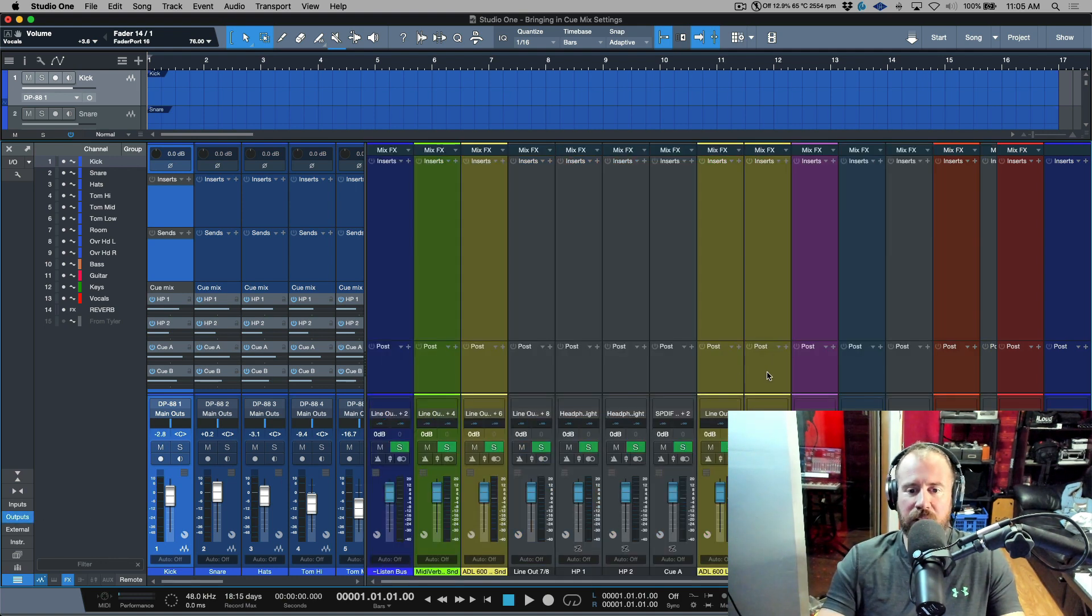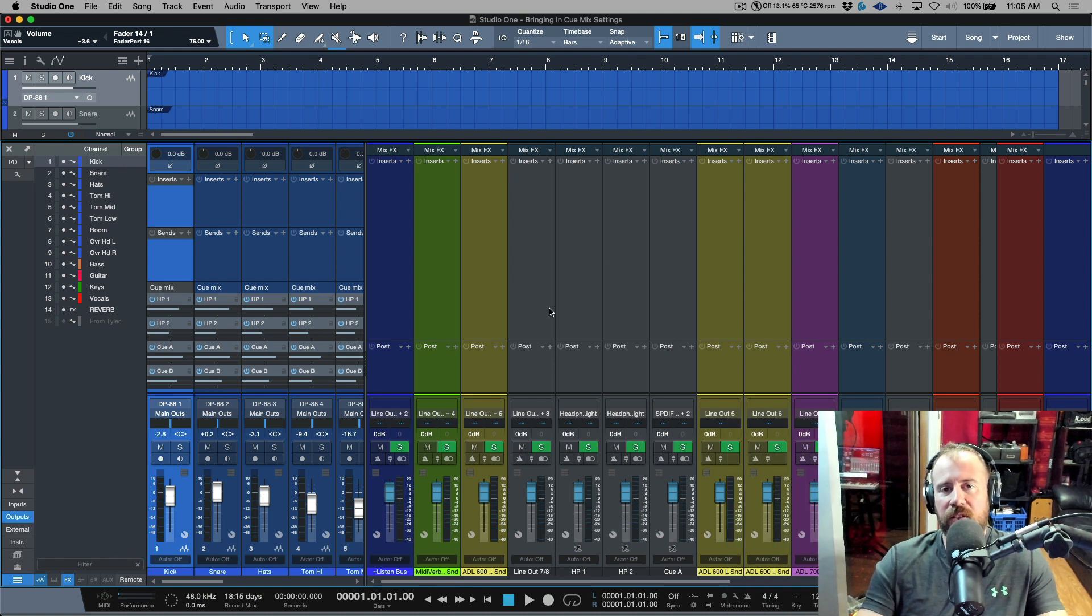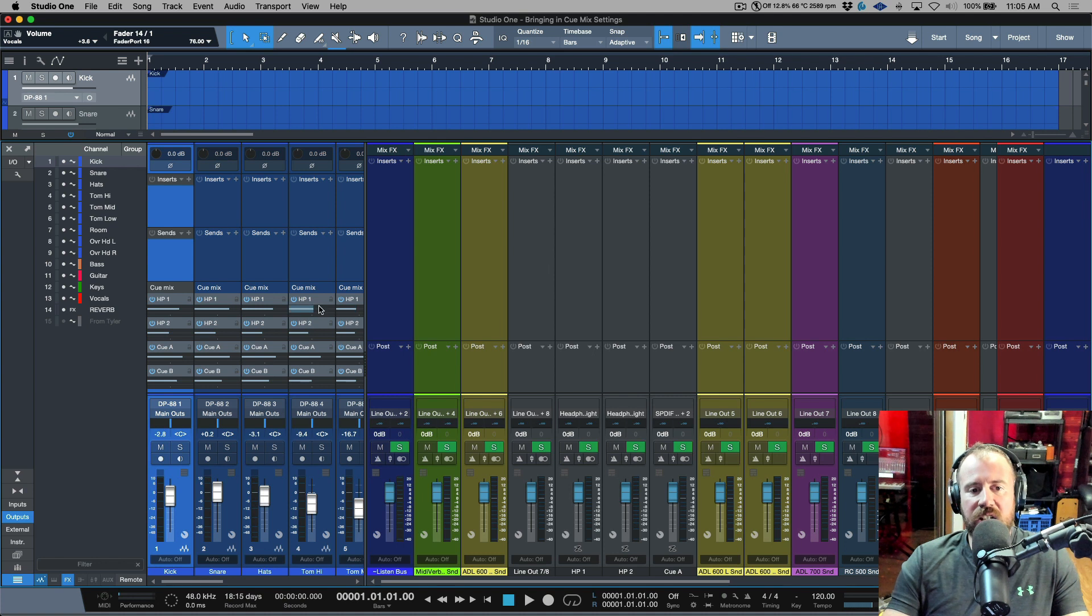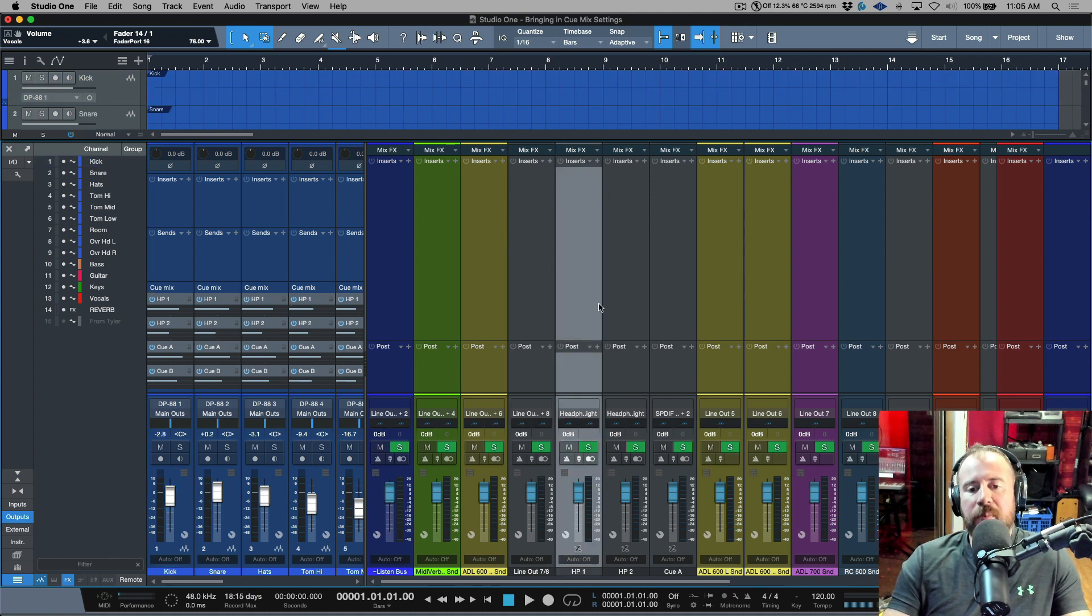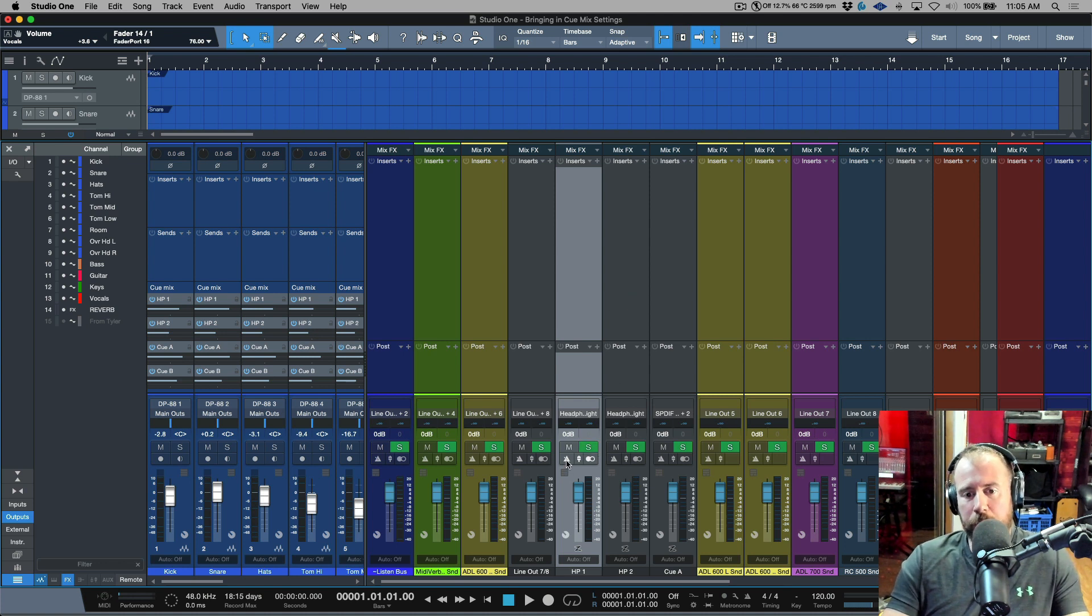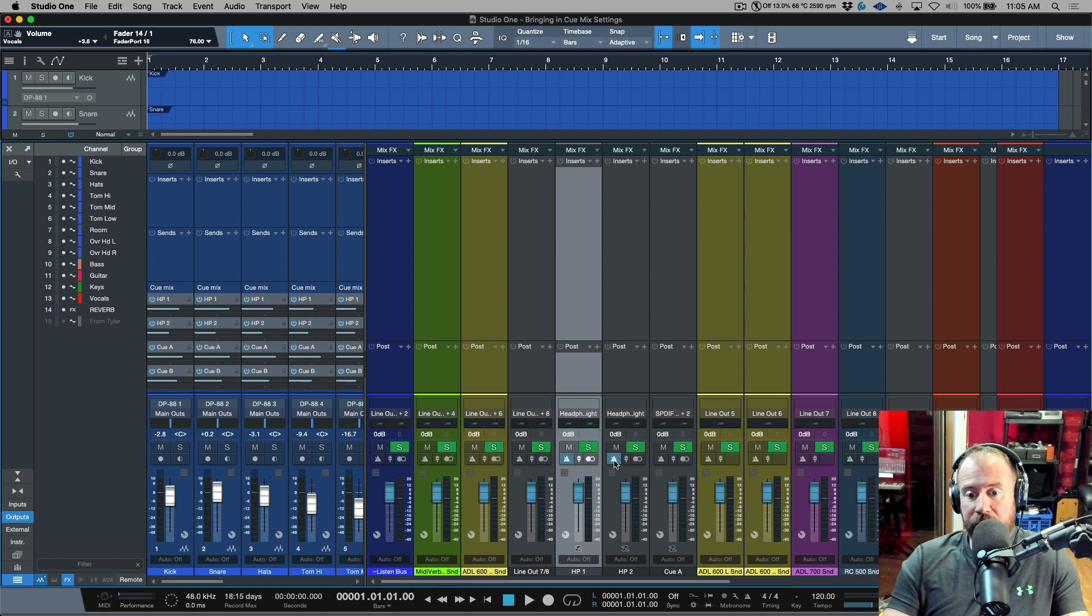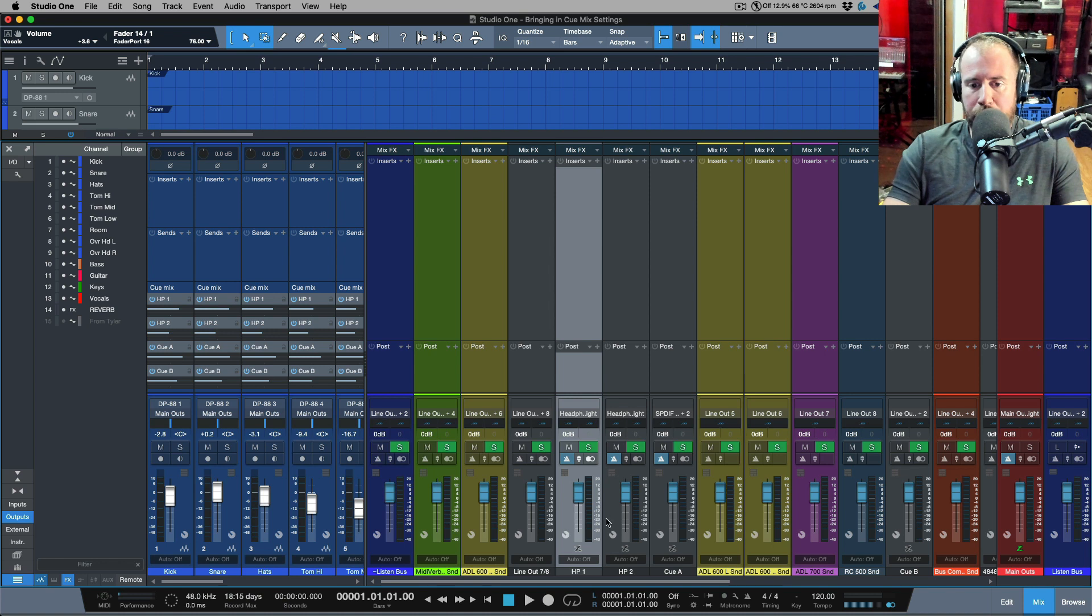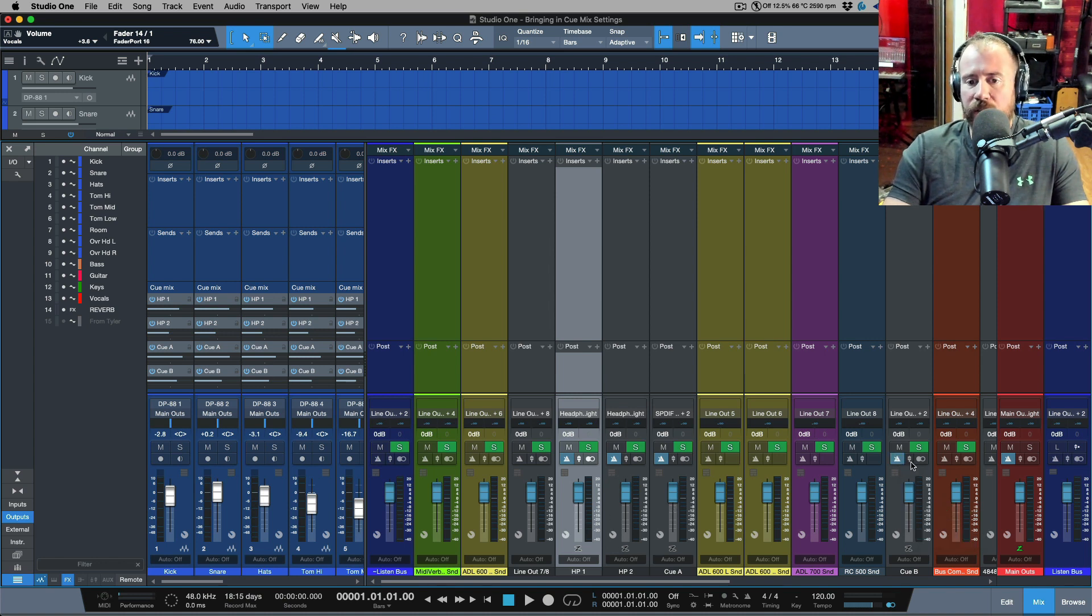Also, another thing to keep in mind with cue mixes: when you're using a cue mix and you're assigning it to discrete outputs, each one of these HP1, HP2, QA and QB, when it comes to the click track, the click track for those discrete headphone mixes is available in the outputs. So you're enabling the click for each of those cue mixes that you've set up.